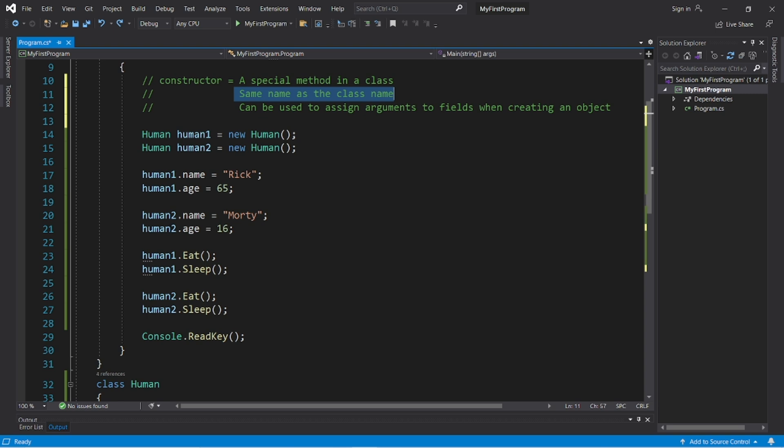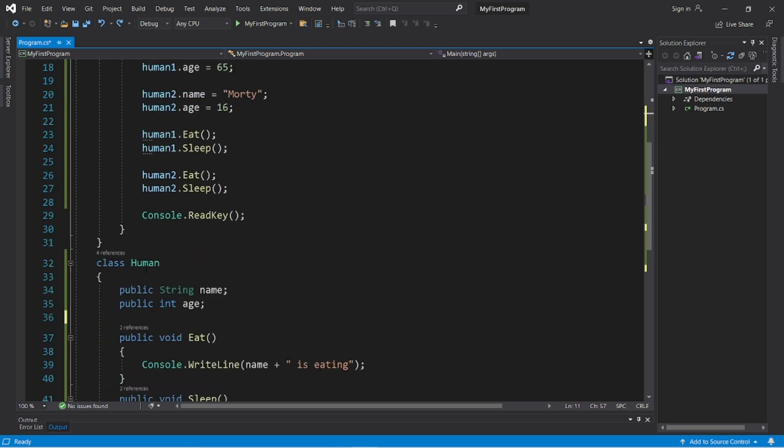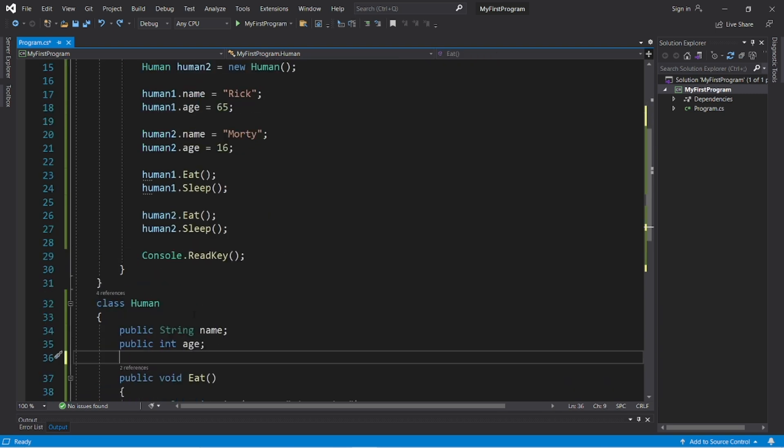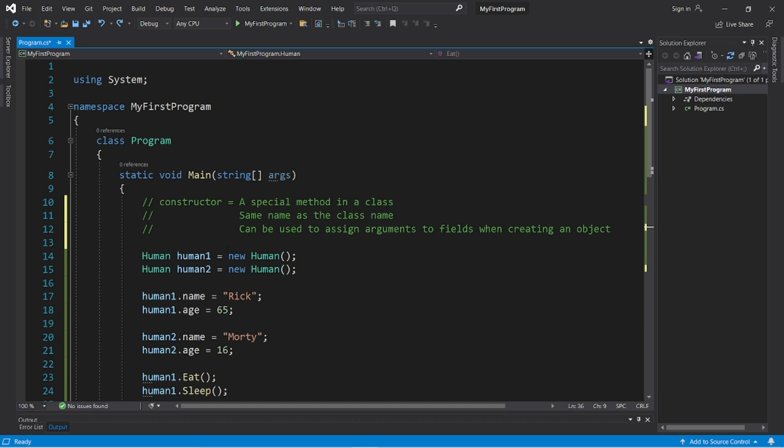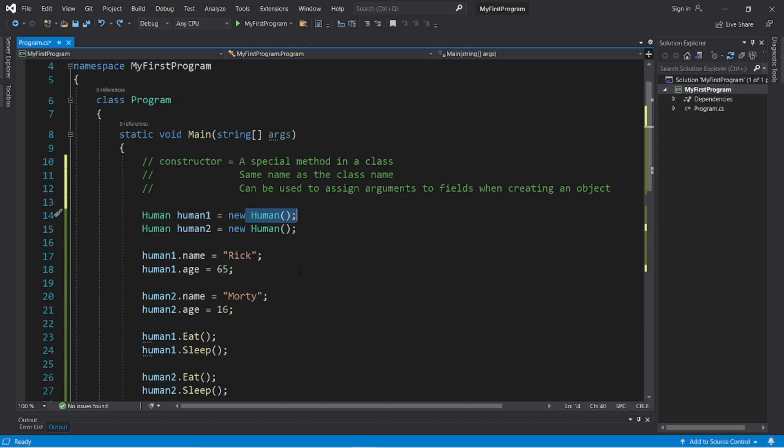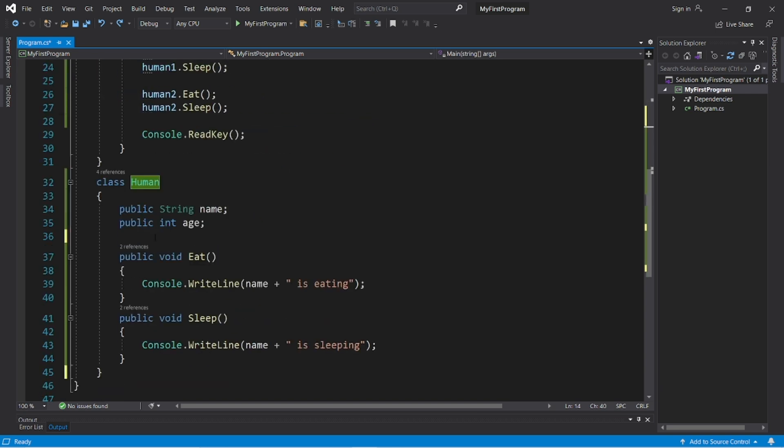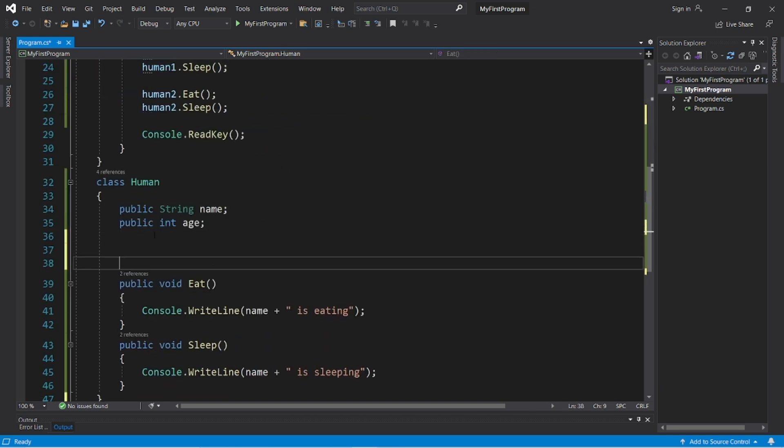In the last video, we created a human class, but it's missing a constructor. If we do not explicitly create a constructor, there is a hidden one behind the scenes that is automatically called and it is used to create an object for us. So let's explicitly create a constructor.